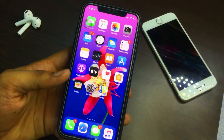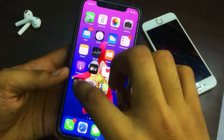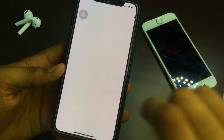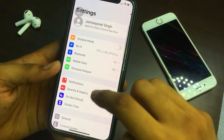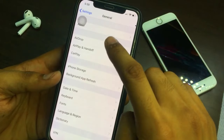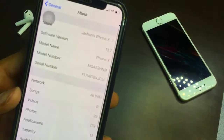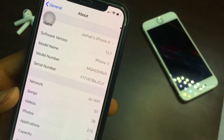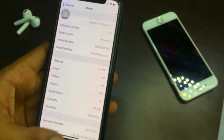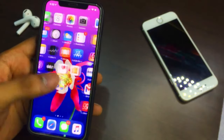This is my iOS for iPhone X. As you can see, this is iPhone X and in the Settings I will go to the General section and in the About section you can see iOS 13.7 is the software version of my iPhone X, and the model name is iPhone X.